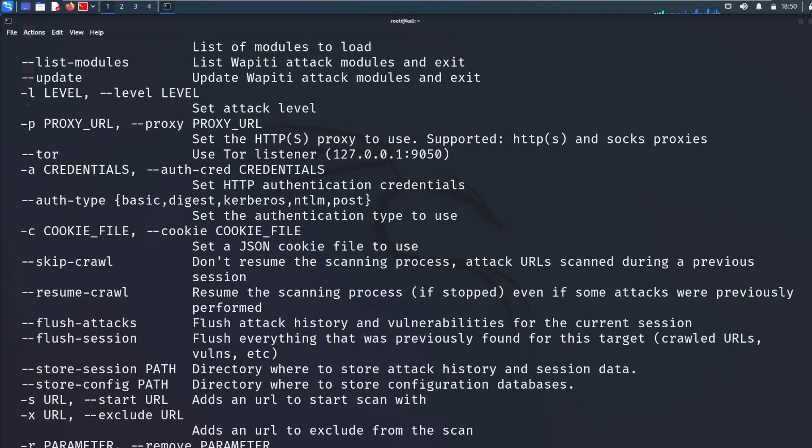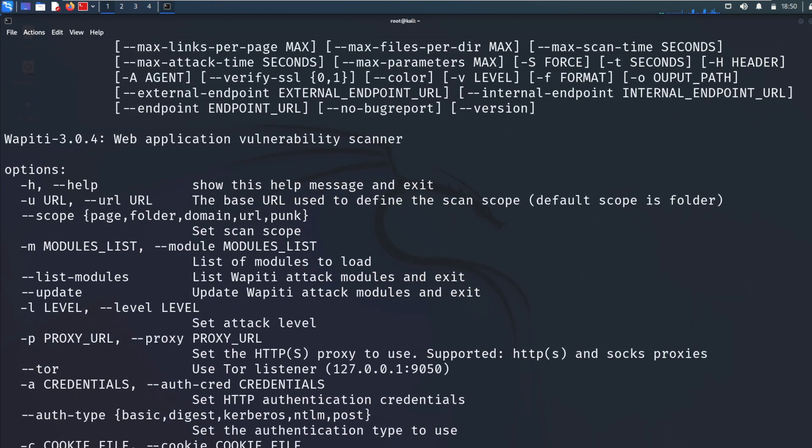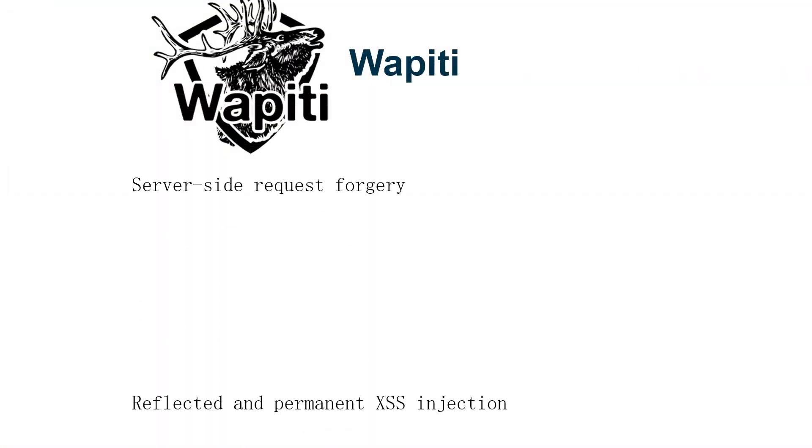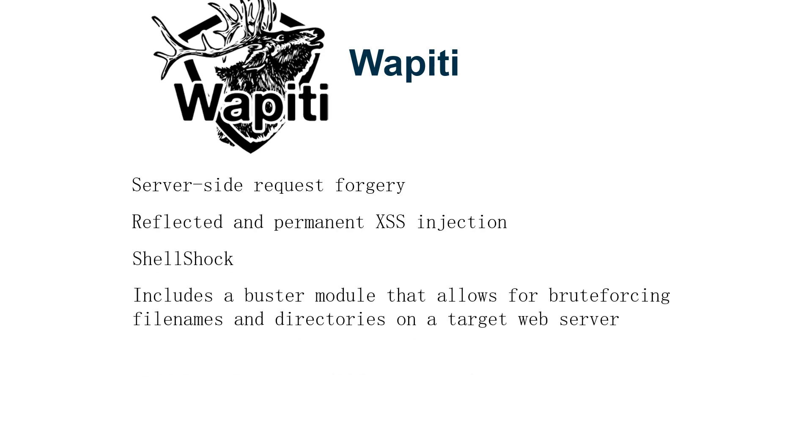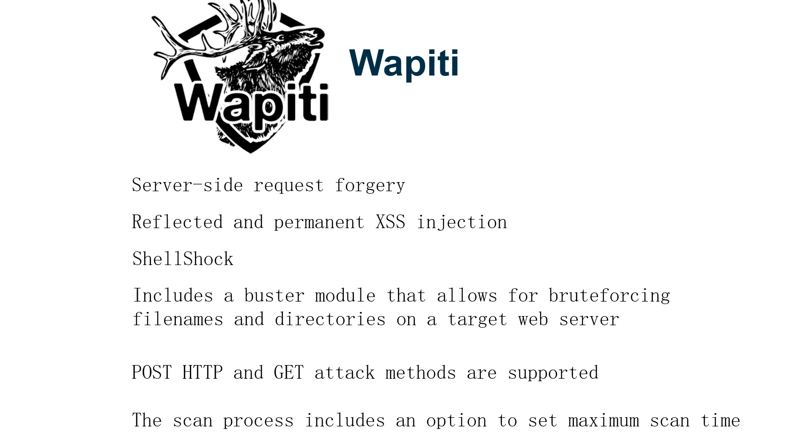Some notable features include server-side request forgery, reflected and permanent XSS injection, Shellshock. It includes a Buster module that allows for brute forcing file names and directories on a target web server host. HTTP and GET attack methods are supported. The scan process includes an option to set maximum scan time.